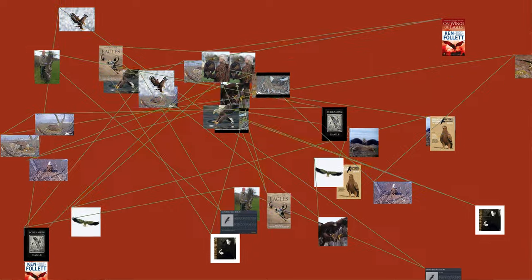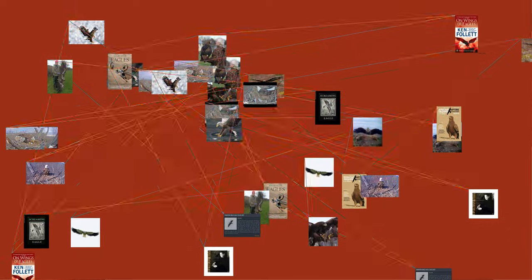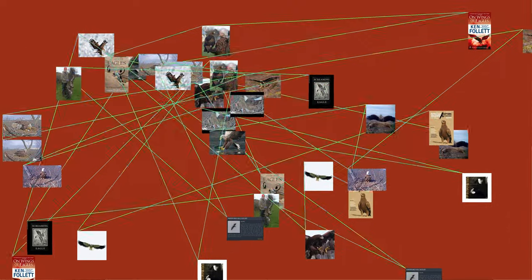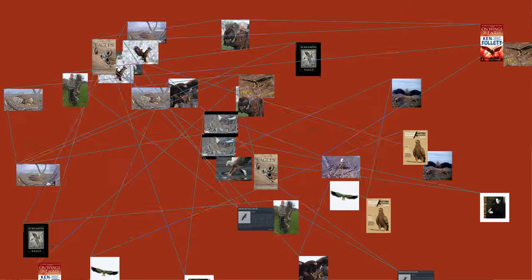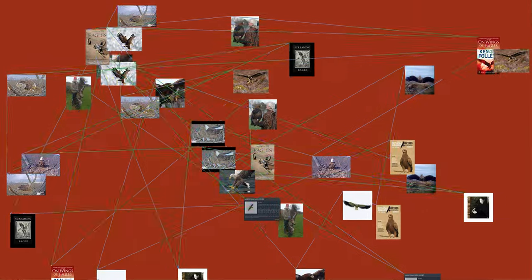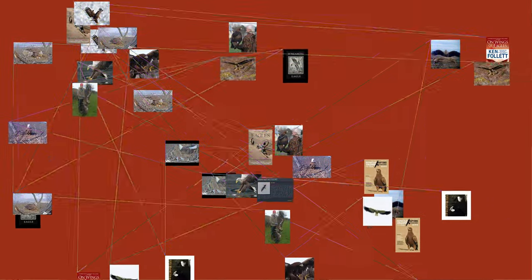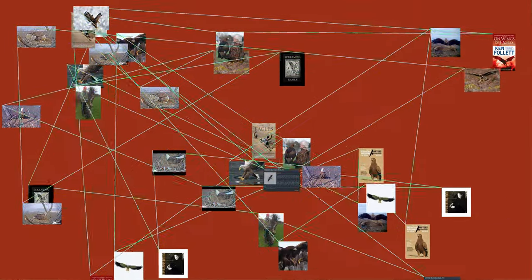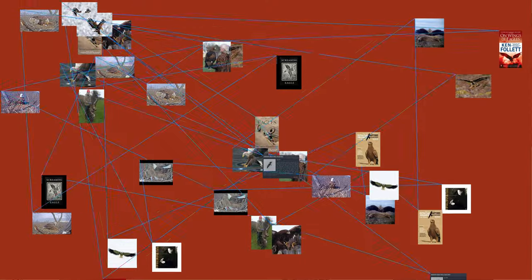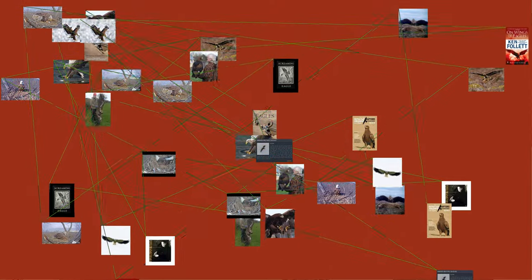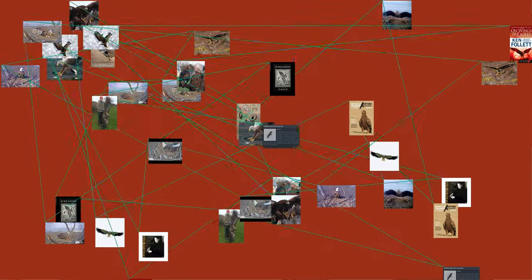Most of the 60 species of eagle are from Eurasia and Africa. Outside this area, just 14 species can be found: 2 in North America, 9 in Central and South America, and 3 in Australia.